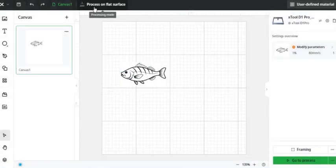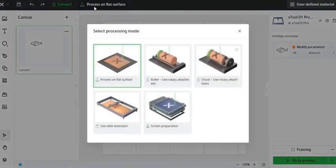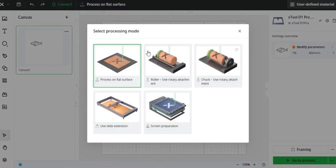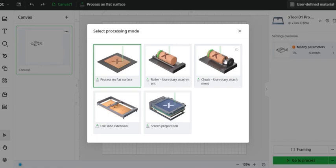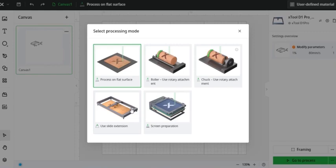Next up here on the top is the processing mode, so I can process on a flat surface. I can use a roller. That would be for mugs or tumblers. I can use the chuck. That could also be used for mugs and tumblers or Christmas ornaments or anything like that. The chuck tool is a very neat tool, and I would recommend the RA2 if you don't have it. You can use the slide extension, which is a lengthener for an XTool device, and then you can also use screen preparation, which I've never used very much, so I can't say a whole lot about it.